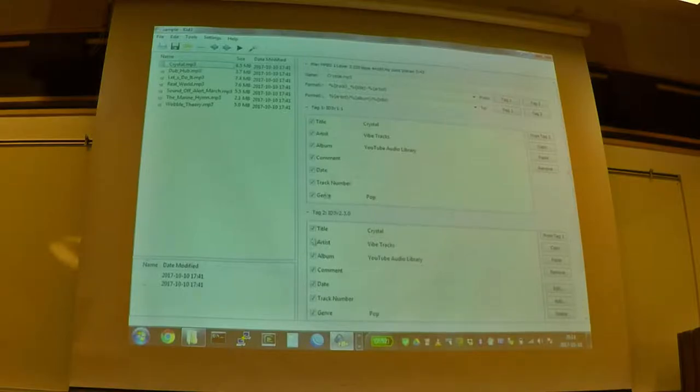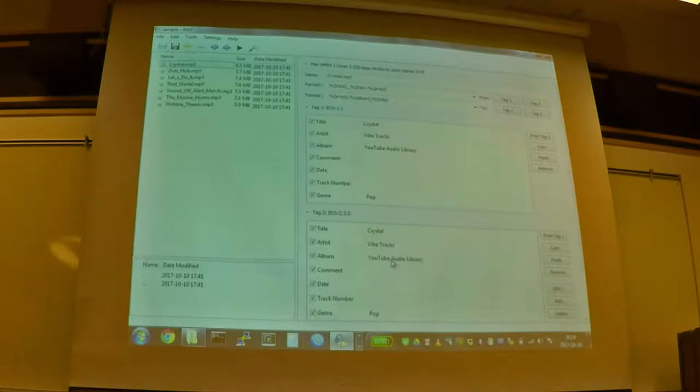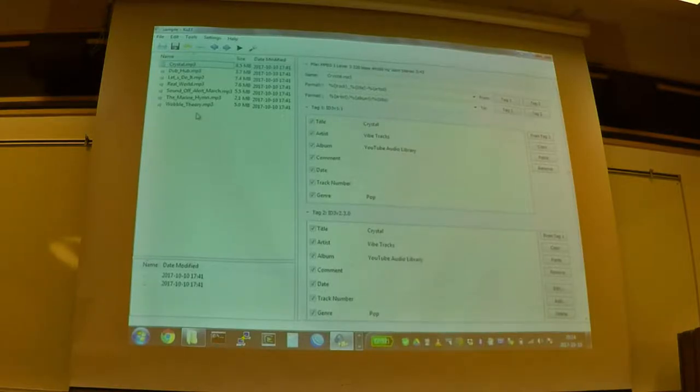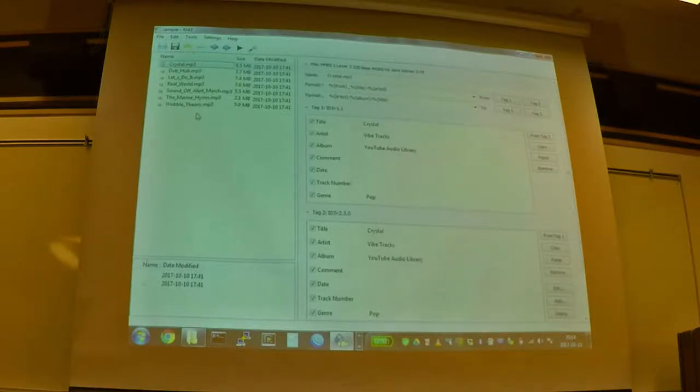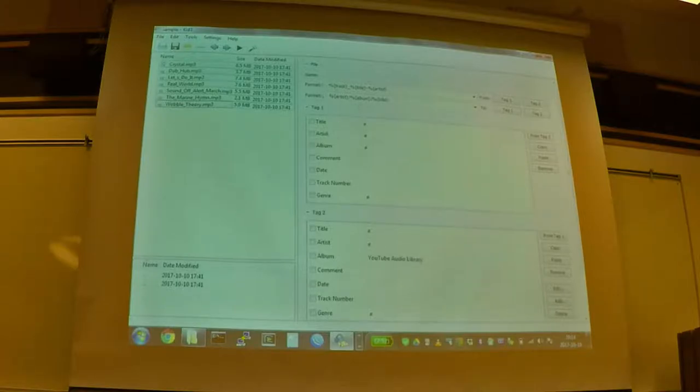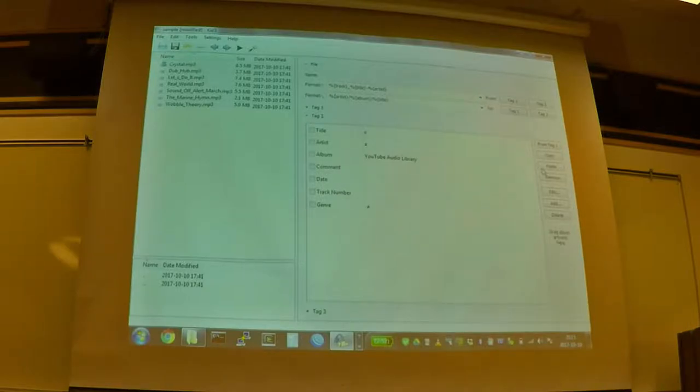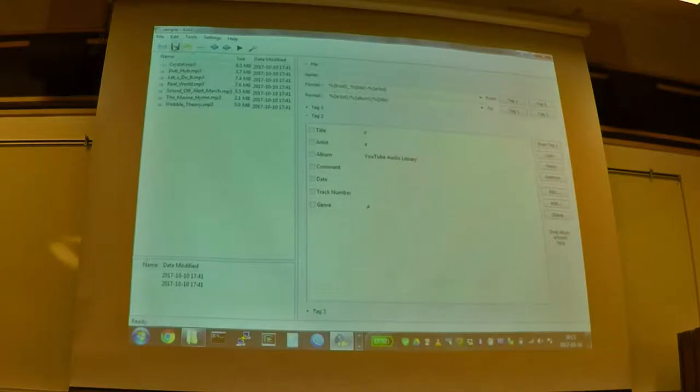So you might, if you have differences between version one and version two, different players are going to handle that differently. So you might decide, you might take all your audio files, you might load them in, and we can select all of our files here. And we can just say, we can go under tag one, and we can just go remove. And it's going to remove all the version one tags from every single one of those files. And then we can save over that. And now that file only has the version two tags again.